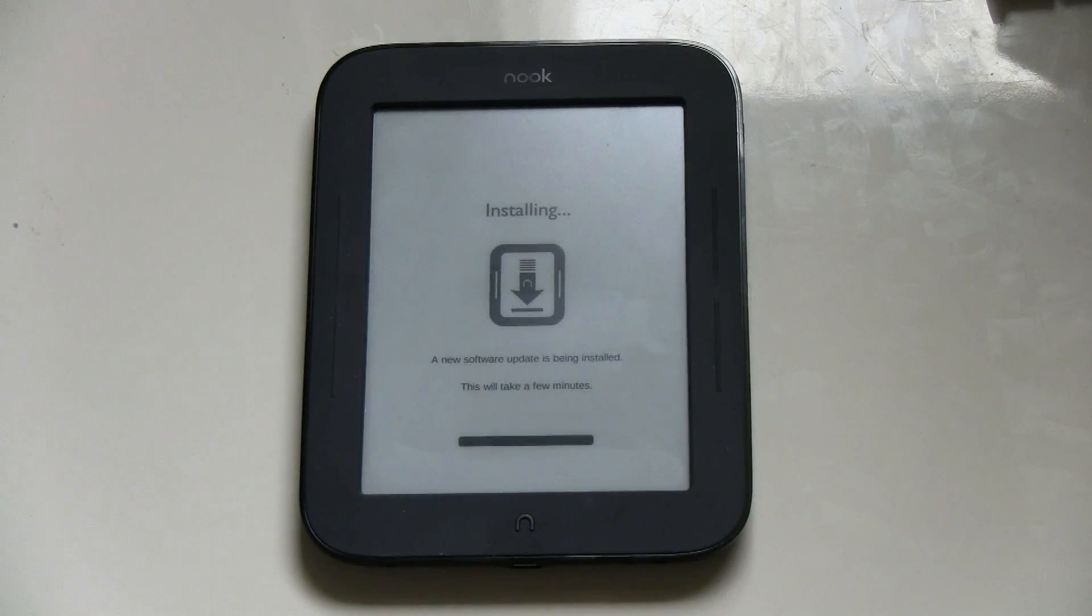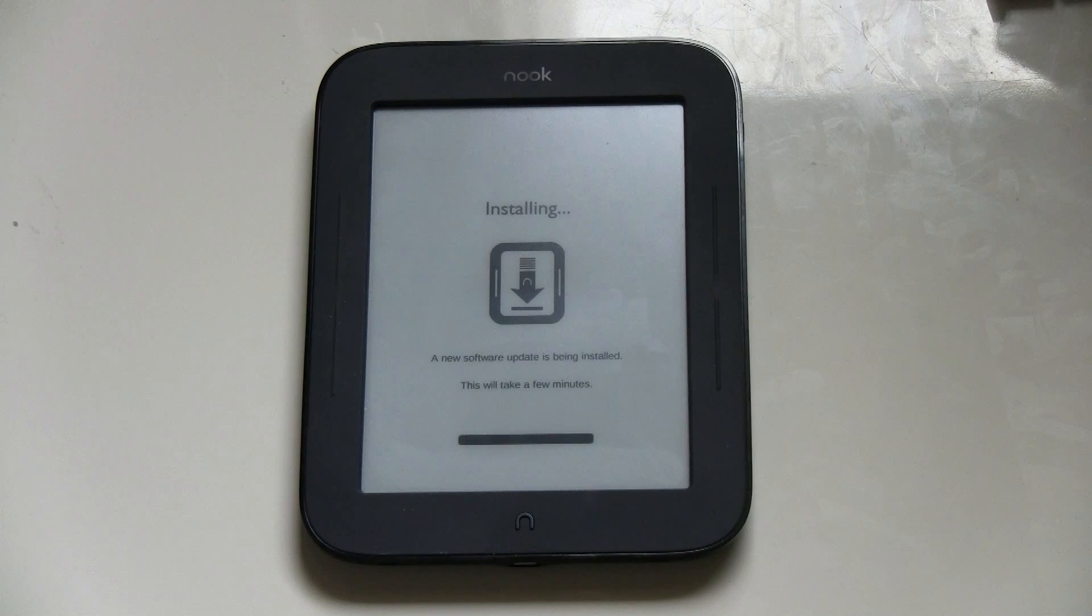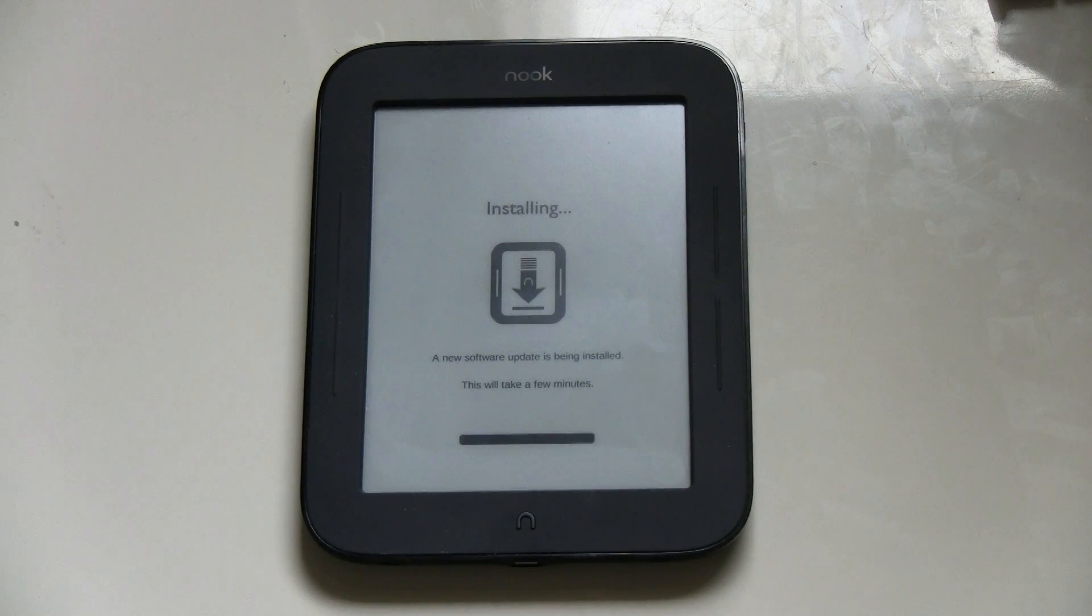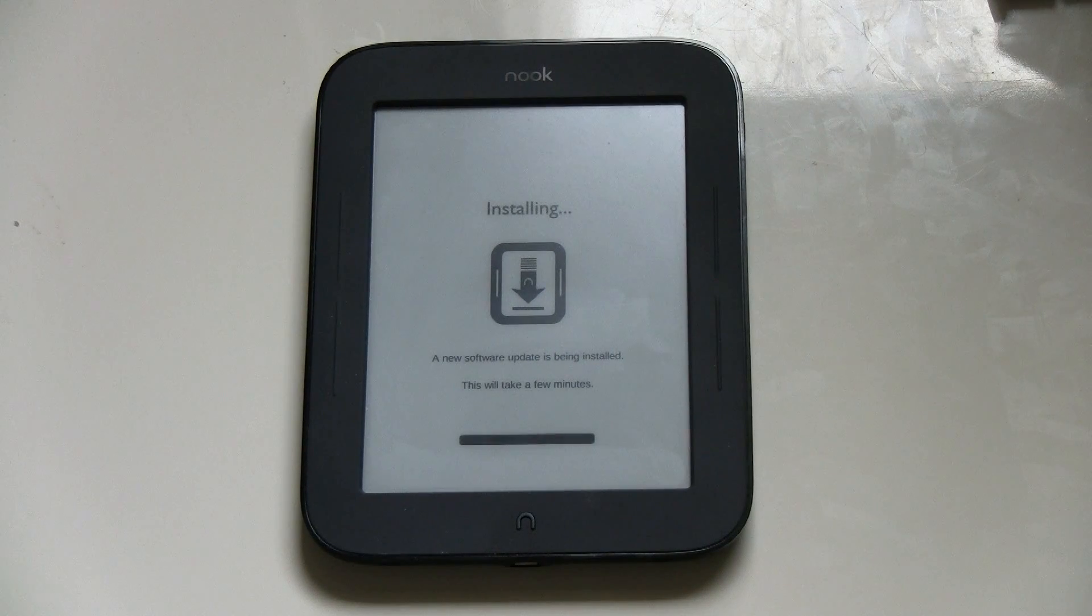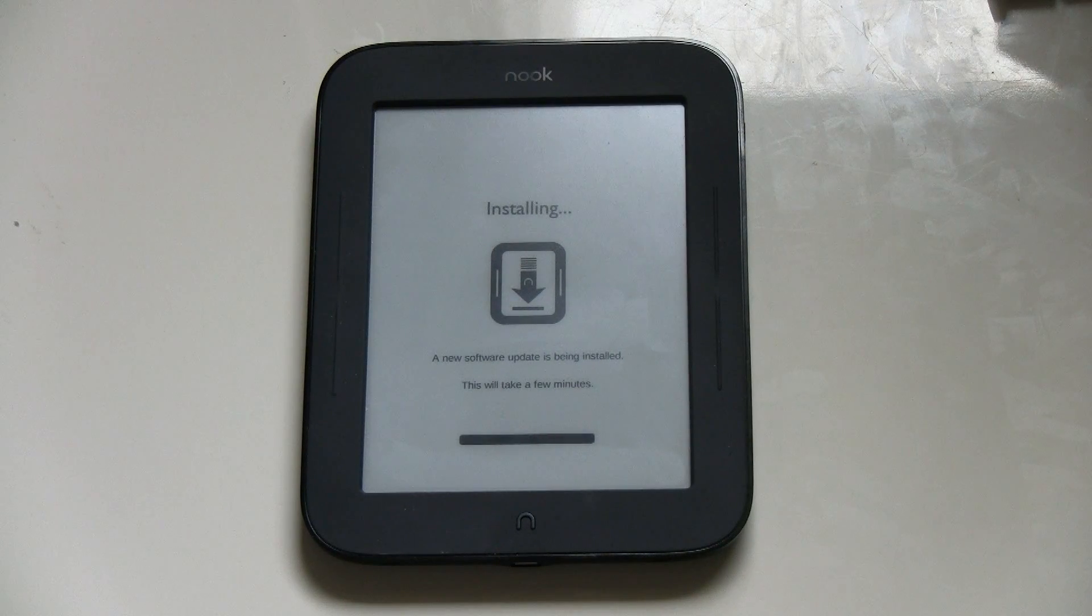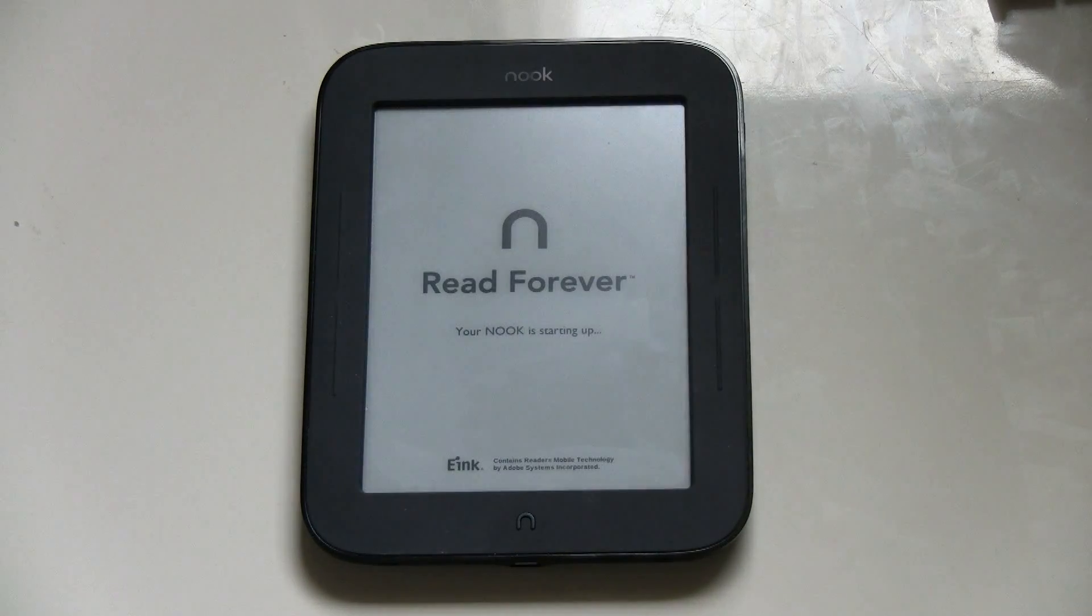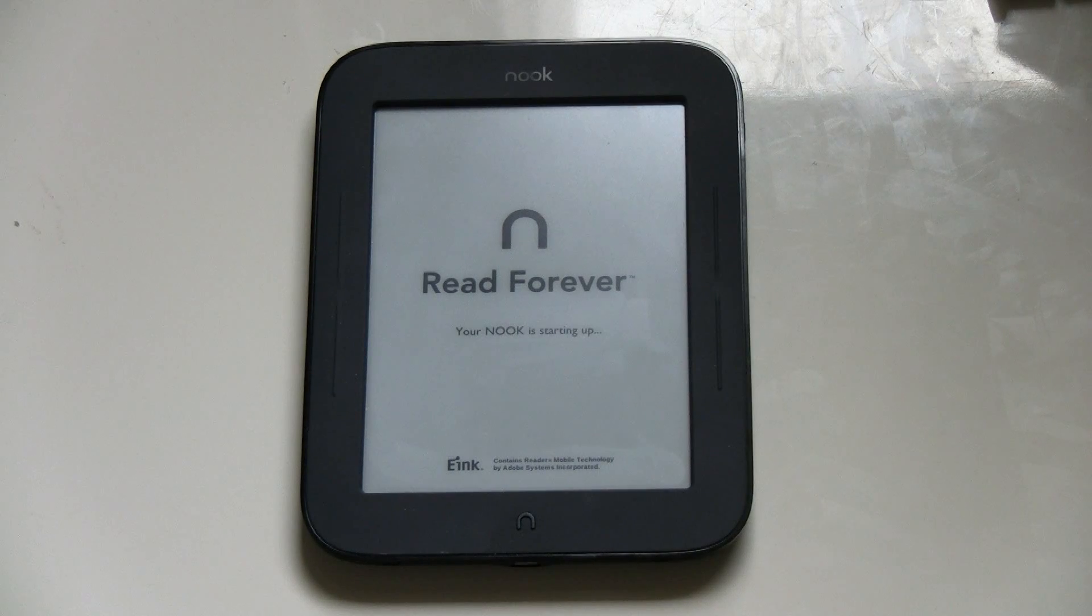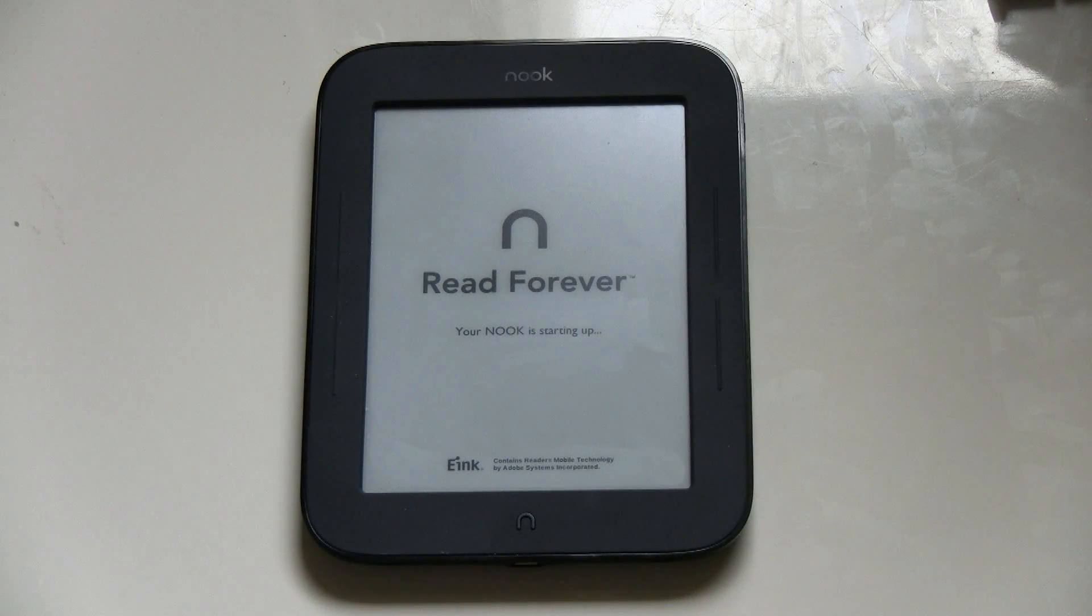Okay, here we go. It took me almost like five minutes to get to the point where it completely installed the new firmware. Hopefully, it's working now. So my Nook is starting up. Fingers crossed.